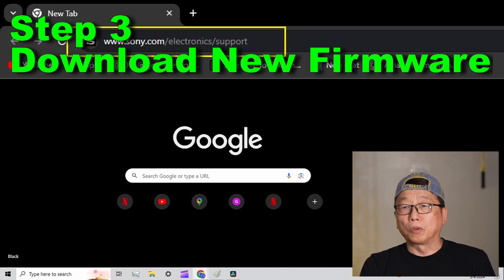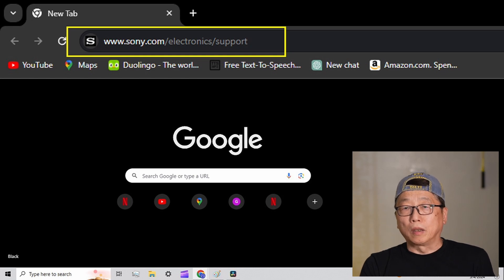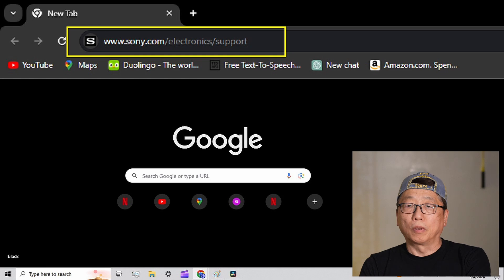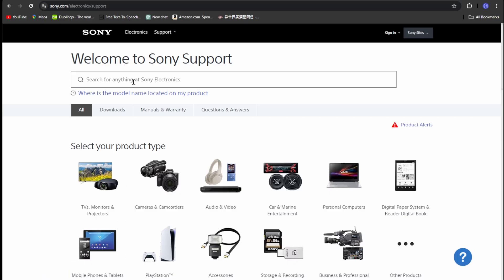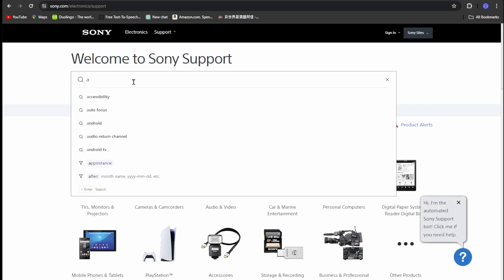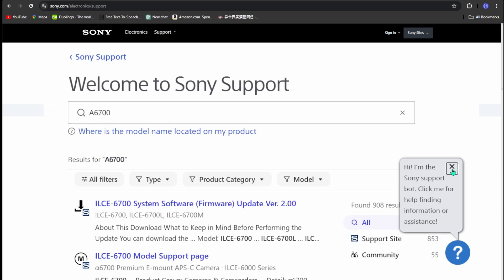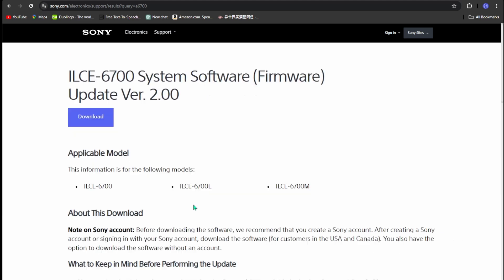Step three: on your PC, go to www.sony.com/electronics/support. At that website you can download the new version of firmware 2.0. On the Sony support page, in the search window type 'a6700' and press Enter. After the search results page, locate the section labeled 'Firmware Update Version 2.0' and click on it.